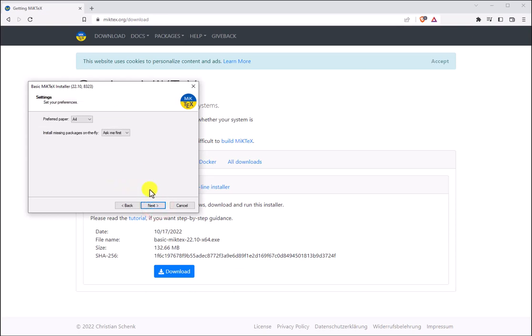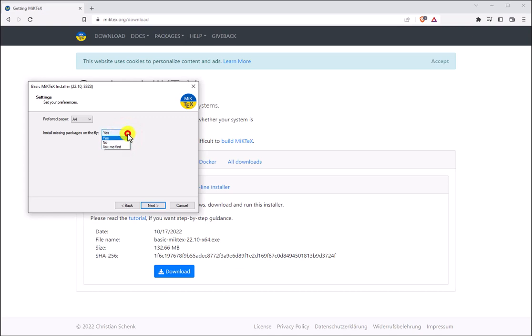Sometimes we're going to have to install packages when we're working with the LaTeX environment. Sometimes it's useful to be able to install these packages on the fly. So in this drop down menu we can change from Ask Me First to Yes. And then I'm going to click the Next button.